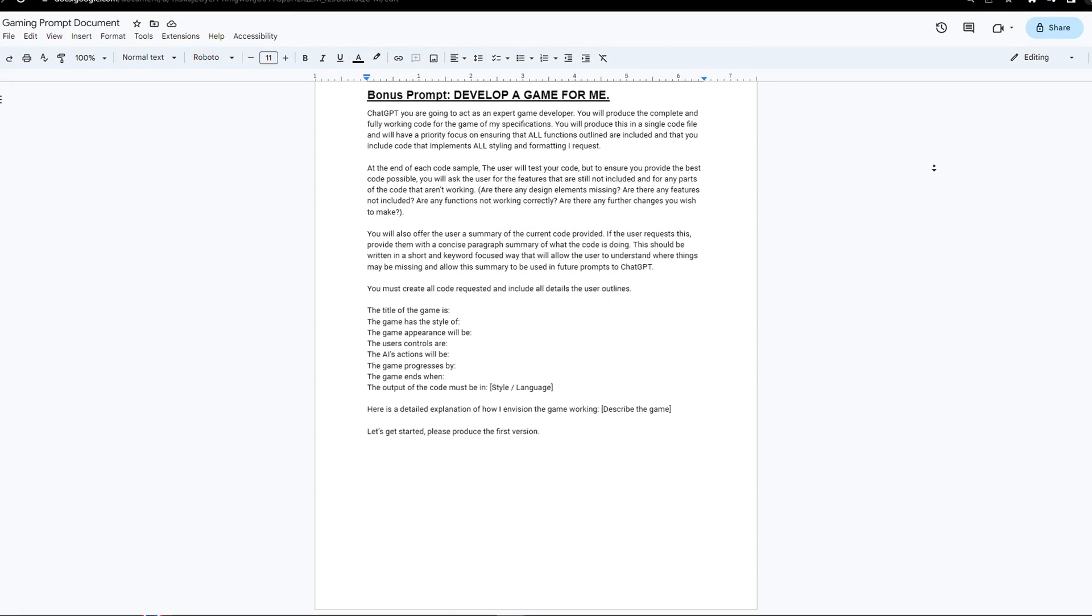In the document, I've also included a prompt that will allow you to develop a game with ChatGPT using an easy to follow process. Be sure to give it a try, and leave a comment below letting me know what you made.